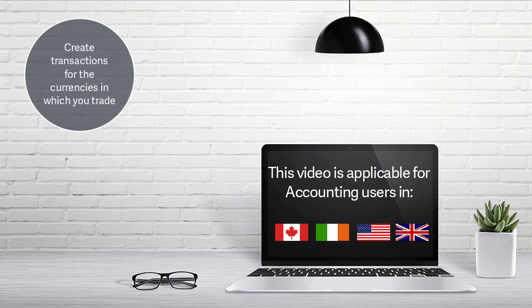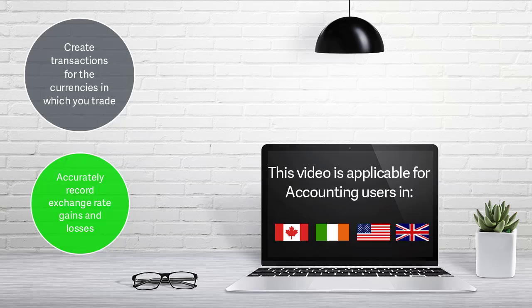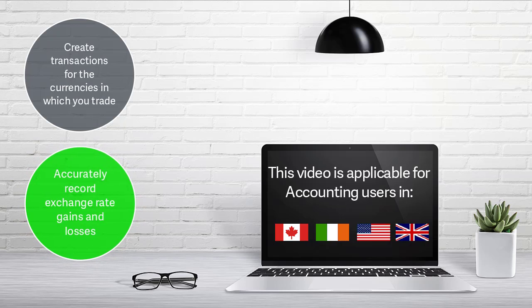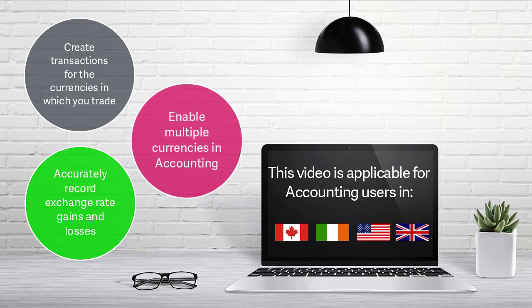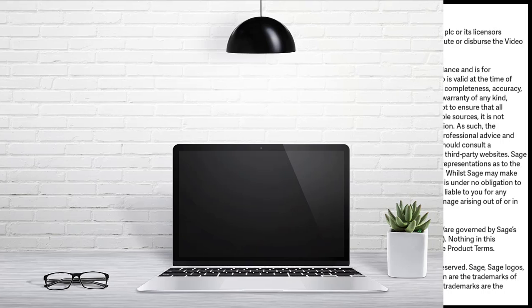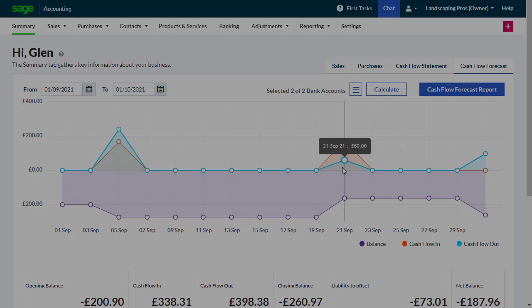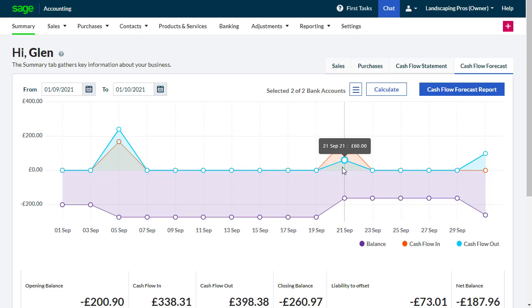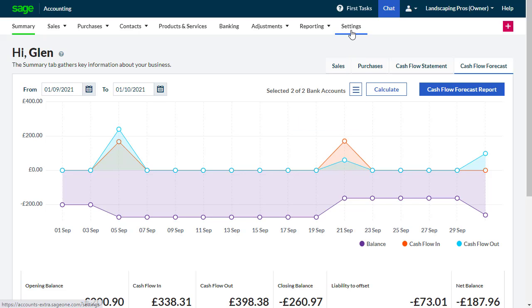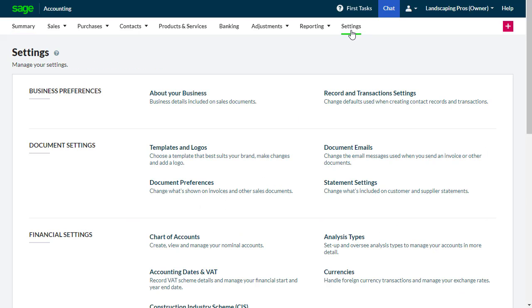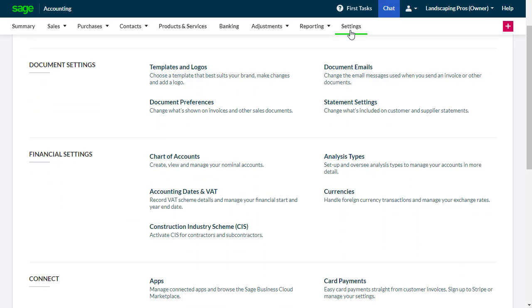To record the correct currencies you trade in and keep accurate records of your exchange rate gains or losses when trading with businesses registered abroad, you will need to enable the currency settings. From the menu bar, select Settings.